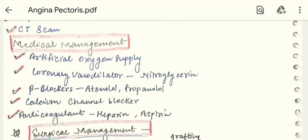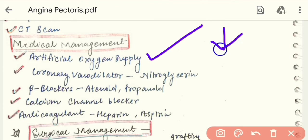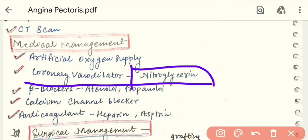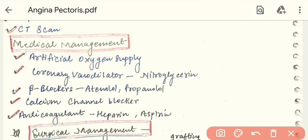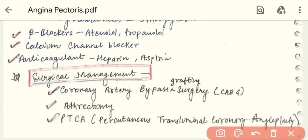In medical management, we supply artificial oxygen to the patient because chest pain is developing. We give coronary vasodilators such as nitroglycerin, which causes vessels to dilate rather than constrict. Beta blockers such as atenolol and propranolol are given to block beta receptors, reducing blood pressure and thereby reducing chest pain. Calcium channel blockers are also given to block calcium receptors and lower blood pressure. Anticoagulants and aspirin are also prescribed. If this condition does not improve, we proceed to surgical management.